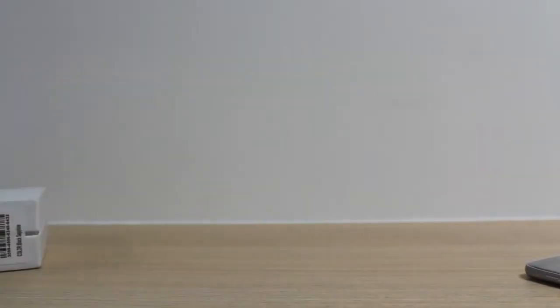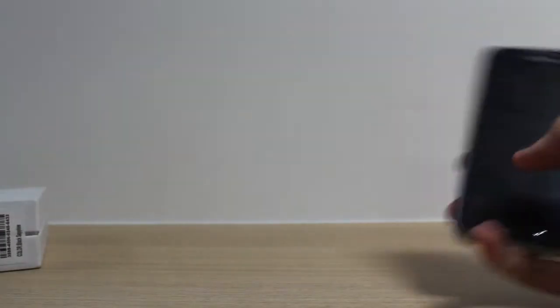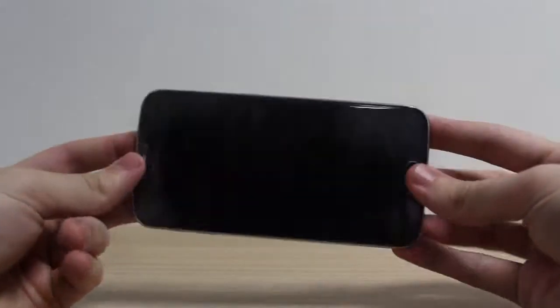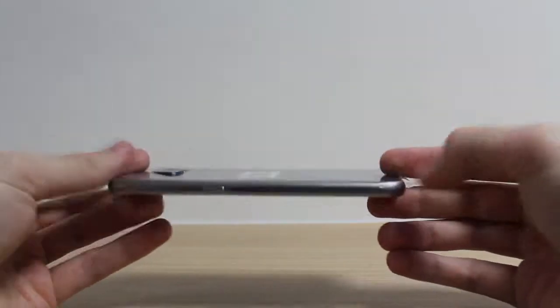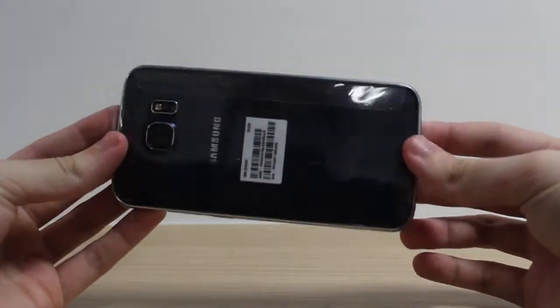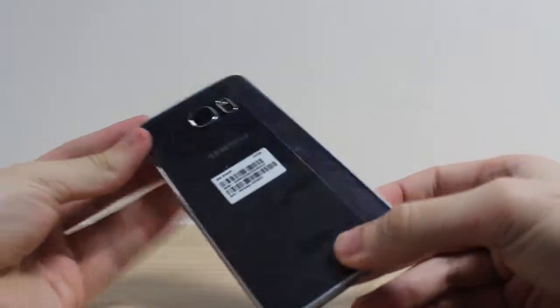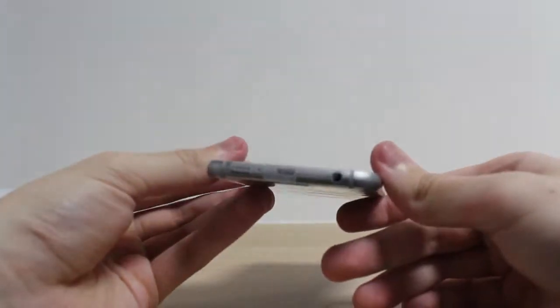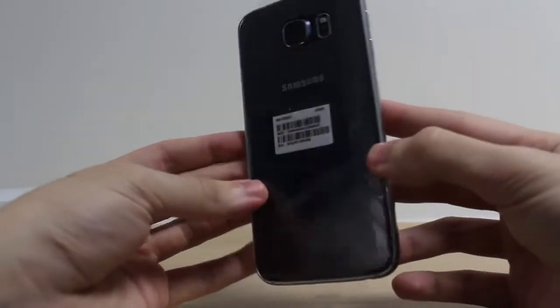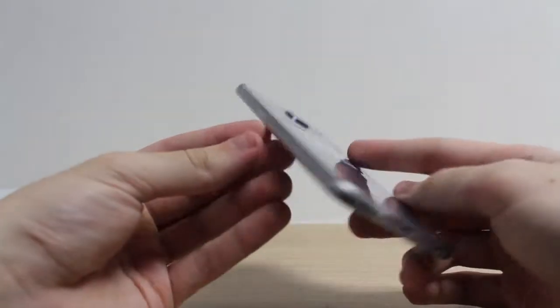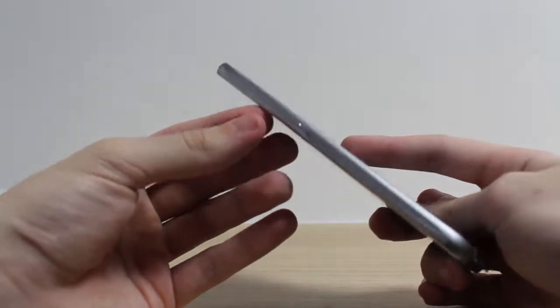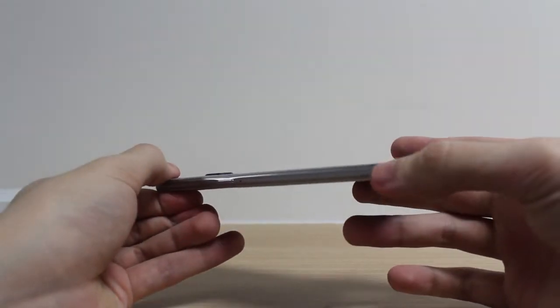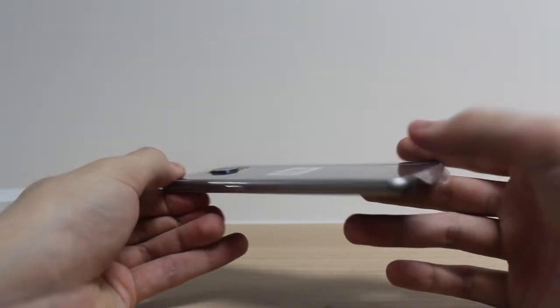Back to what's actually important, the actual S6 itself. As you can see, full metal design now. Sides trimmed, curved edges.